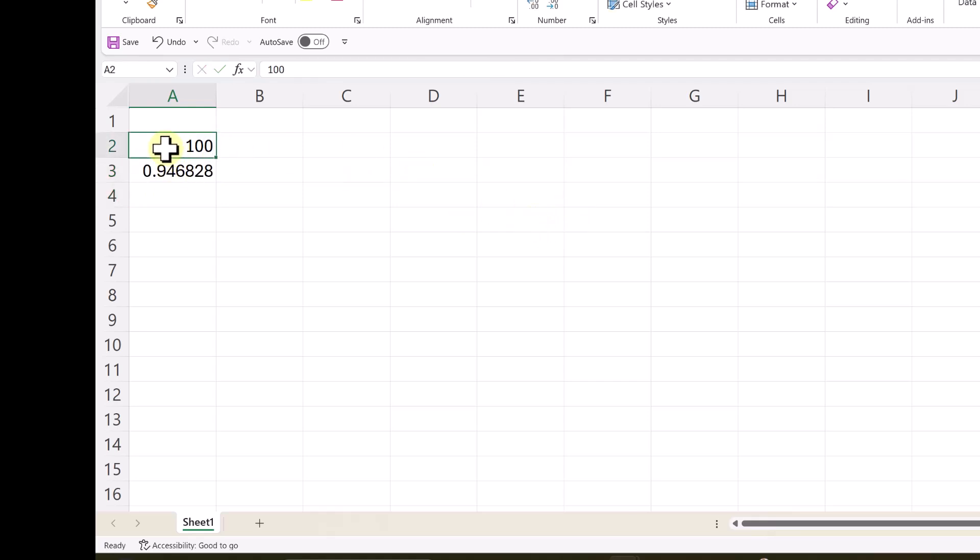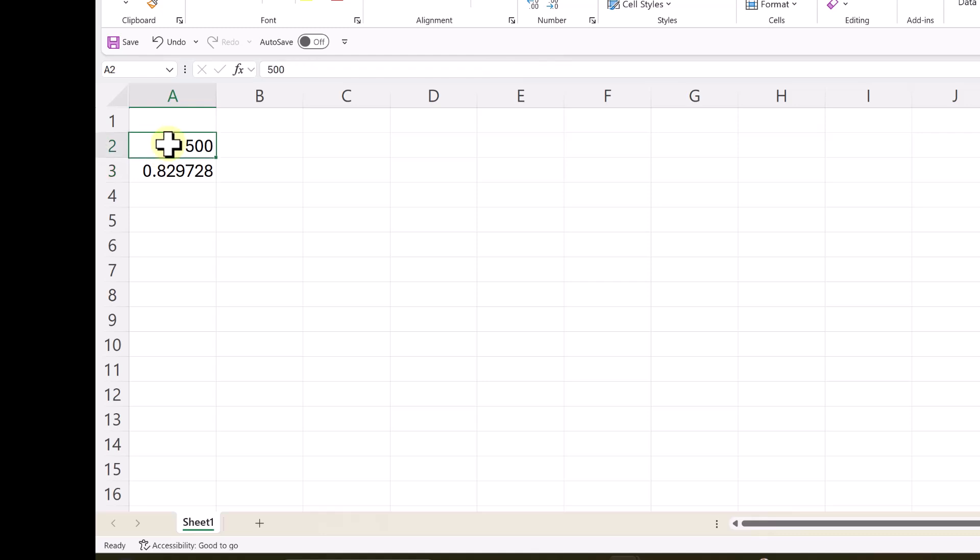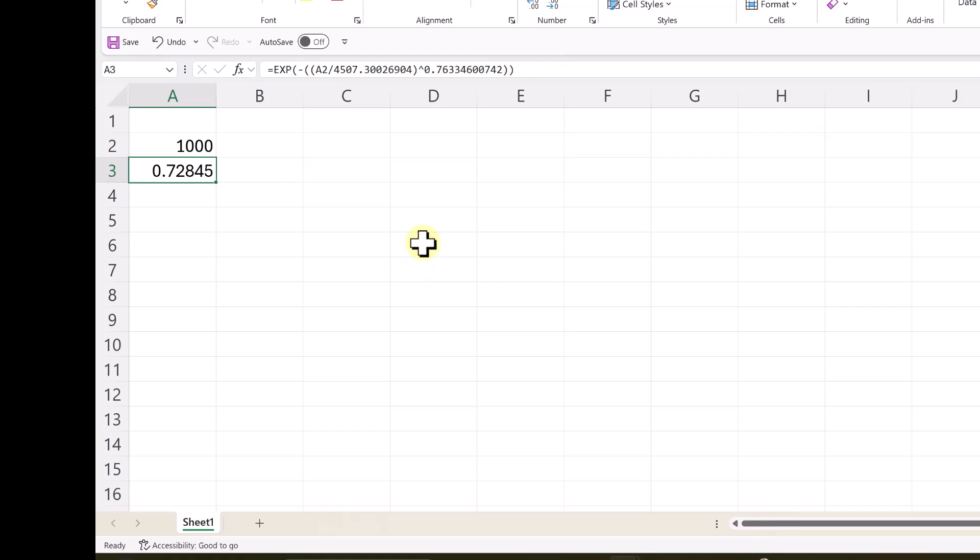At 1000, 0.728 and so on. So, you can get reliability at any point. Similarly, there are formulae available for f of t also.